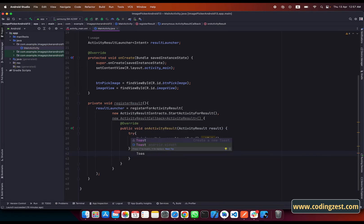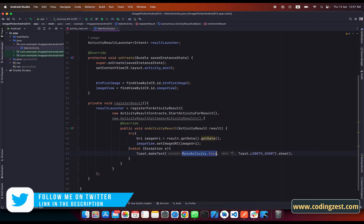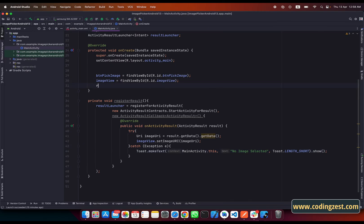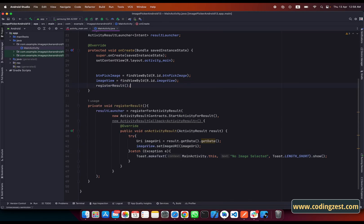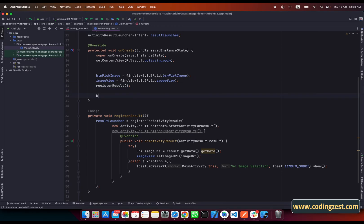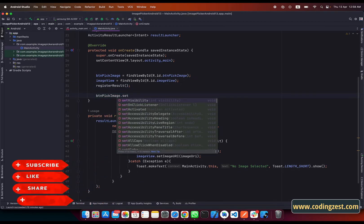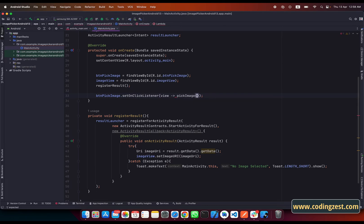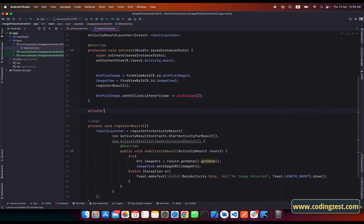In the catch block, when the user doesn't select any image, we will show a Toast with the message 'No image selected.' That's it. We also need to call the registerResult method, and below that we add a click listener to the button which will call the pickImage method.